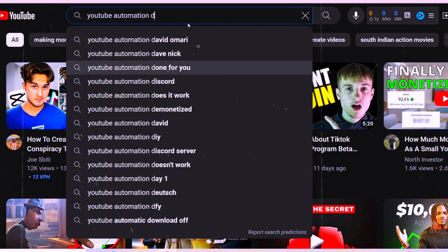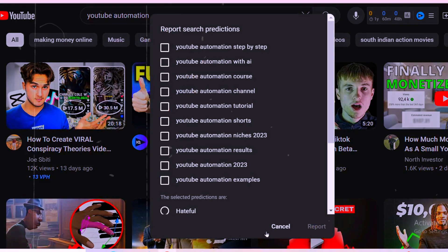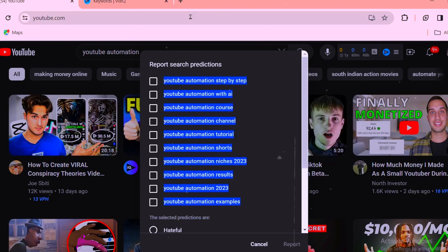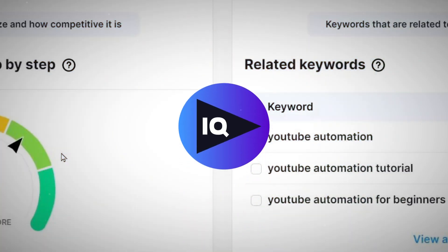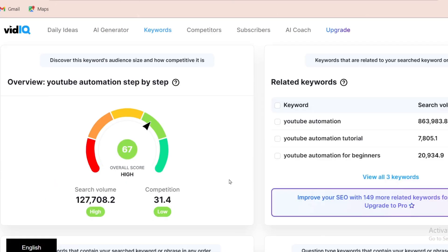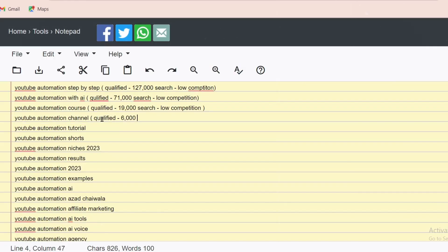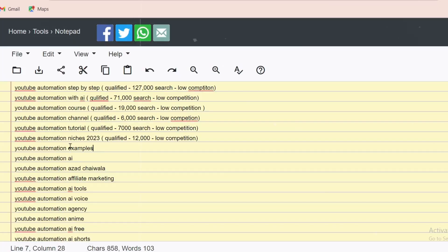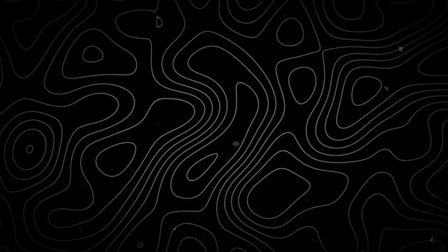If you want more keywords, just play with it — add 'A' and you will get more new keywords. You can continue adding different letters. After that, click 'Report search predictions,' drag your arrow, copy all the keywords, and paste them into a notepad. Now let's go to the vidIQ tool and search every keyword we copied to see how many searches and how much competition each has. Arrange them from the greatest to the lowest, and choose based on whether they are qualified.